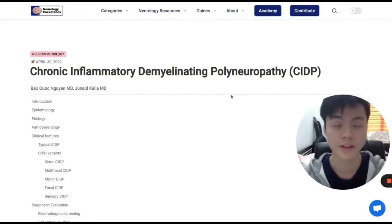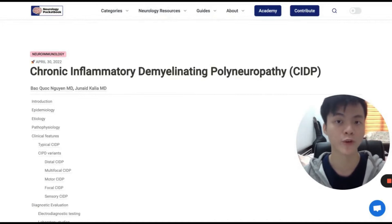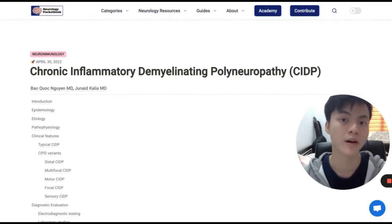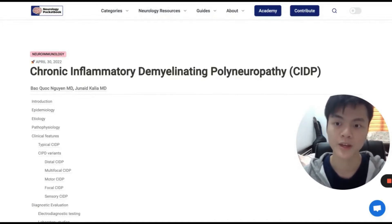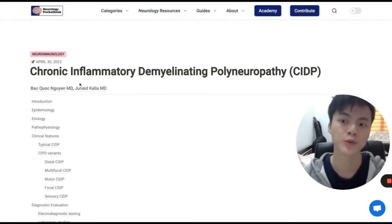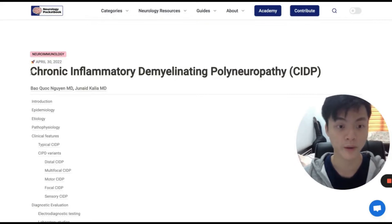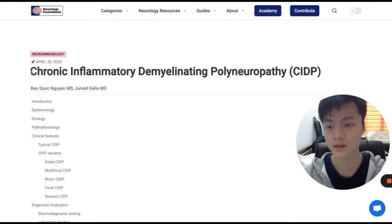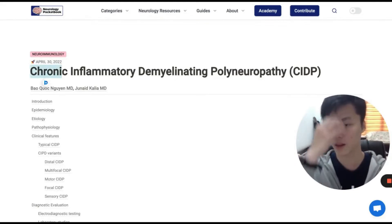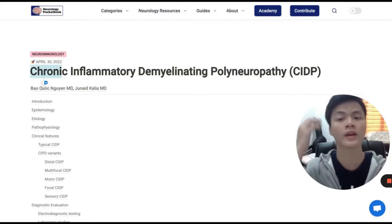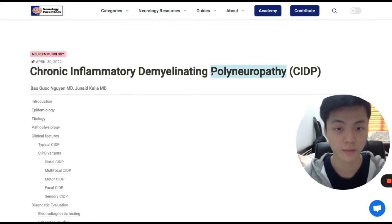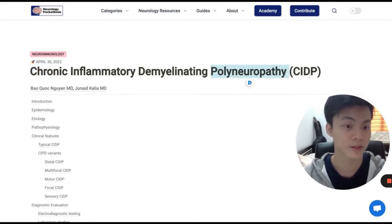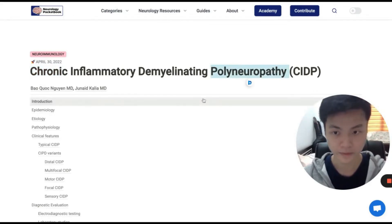Hello there, this is Ba Nguyen, one of the authors of NeurologyPocketbook.com. I'm here with you to walk you through one of our book chapters. This is the chapter on chronic inflammatory demyelinating polyneuropathy, or CIDP.